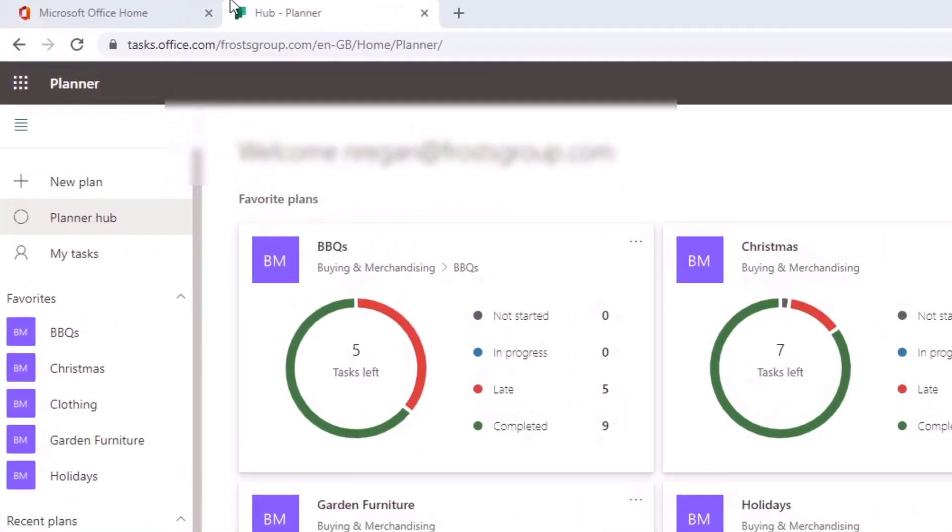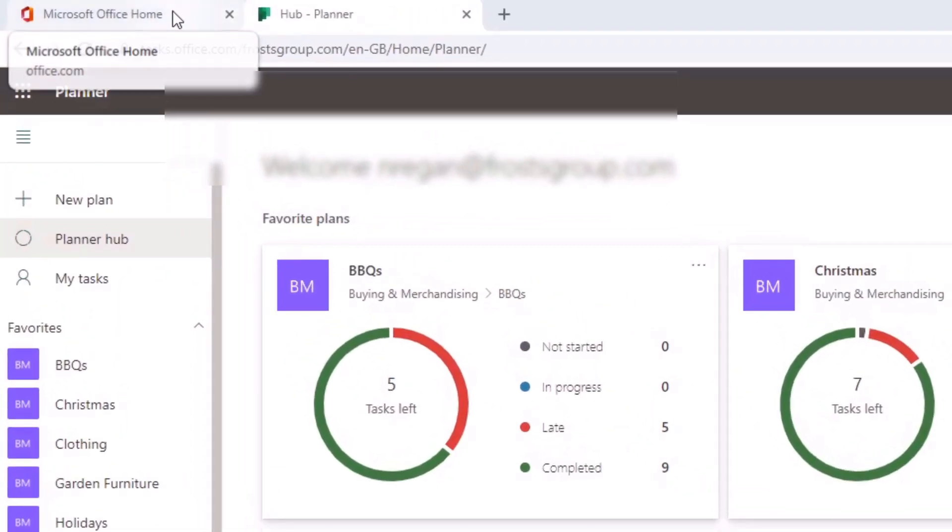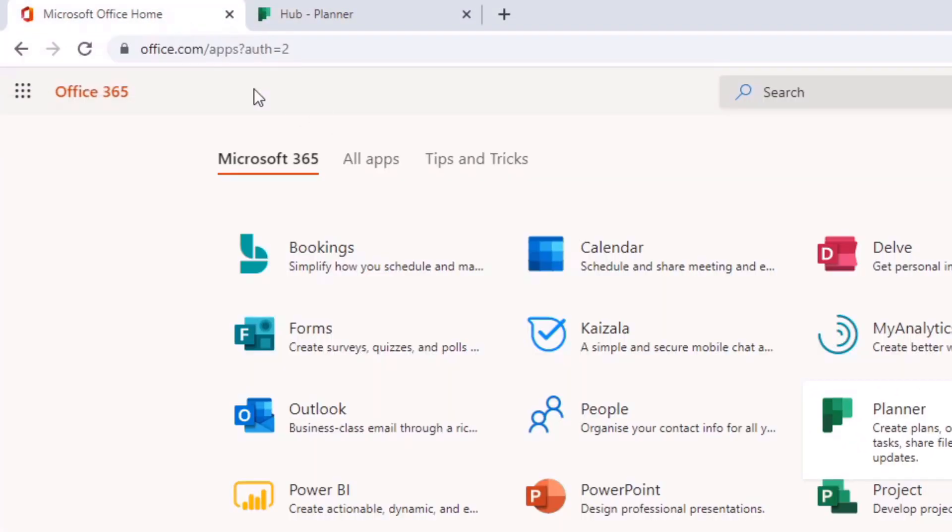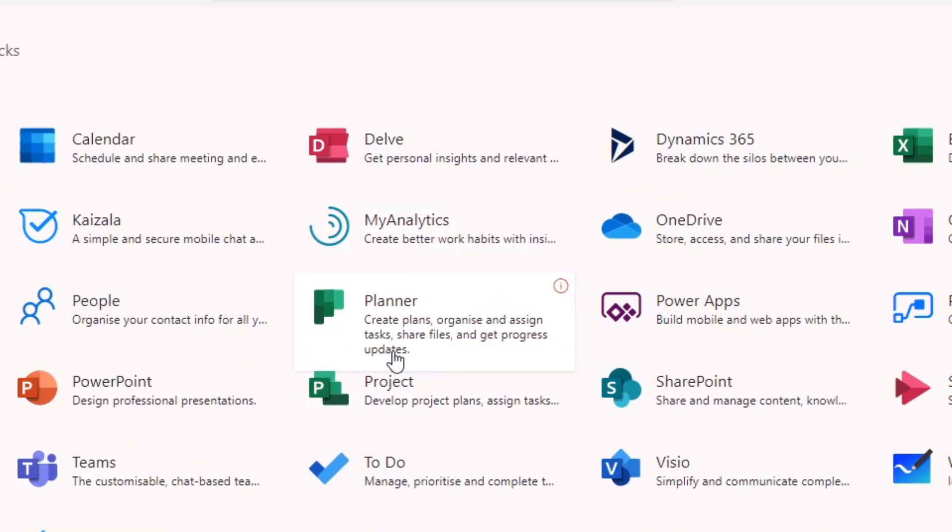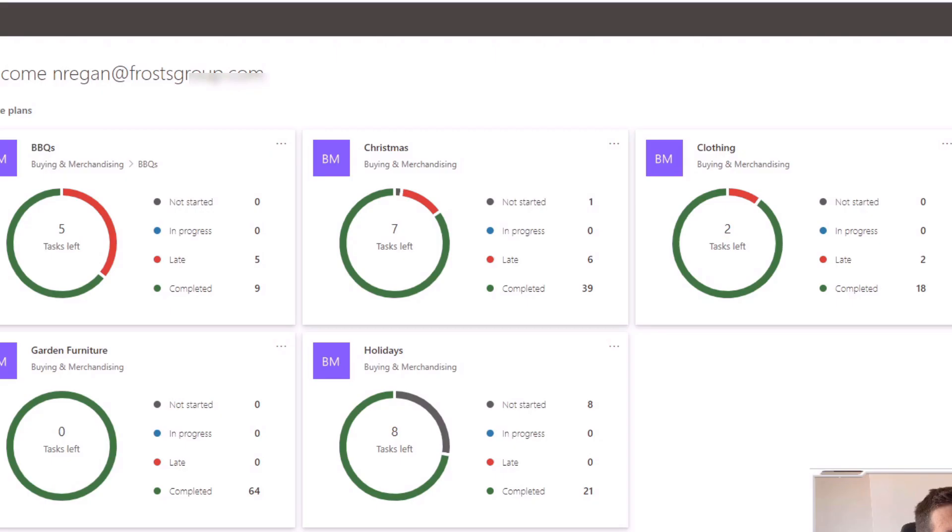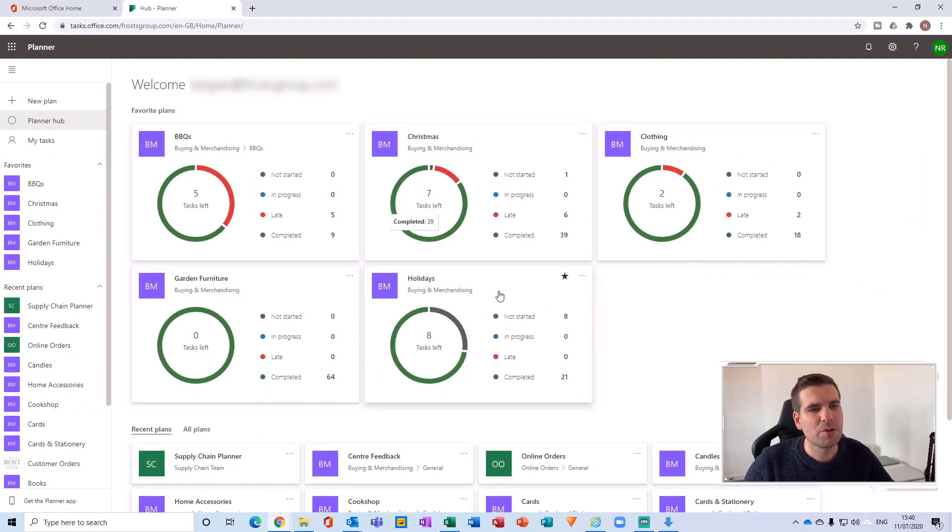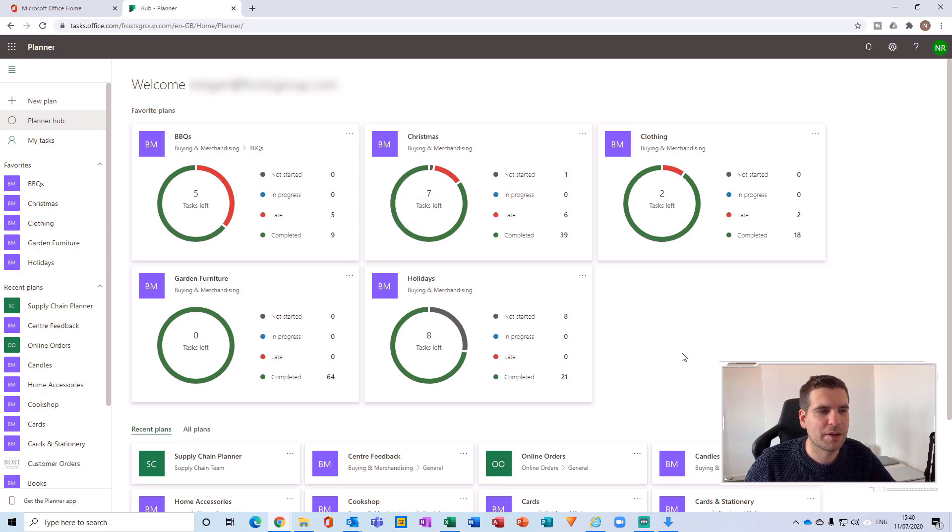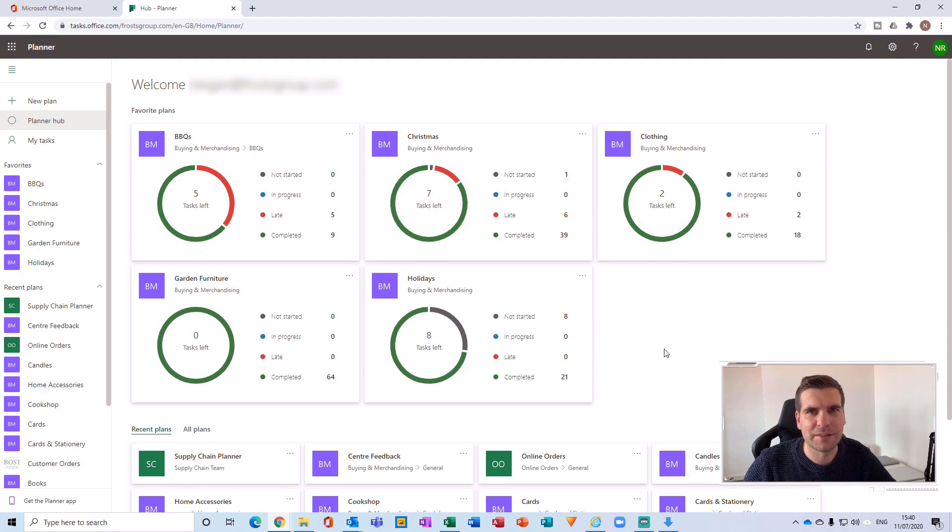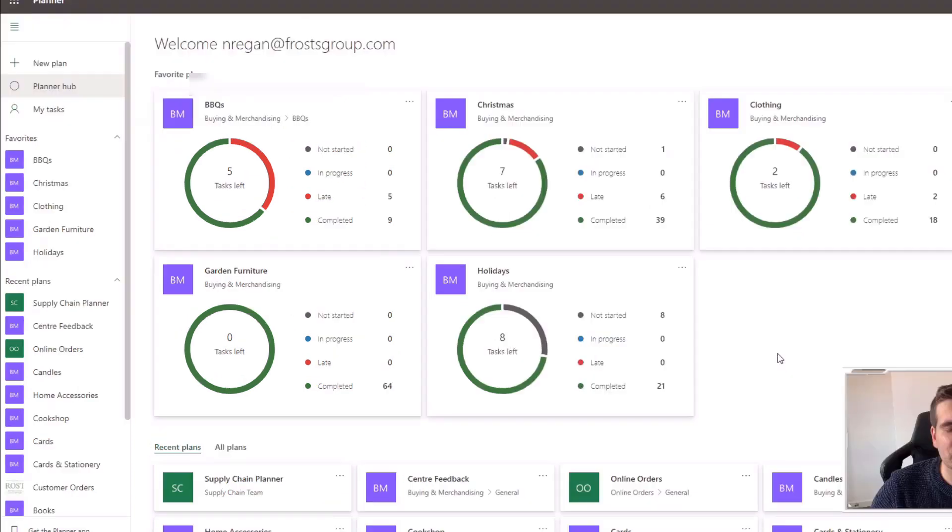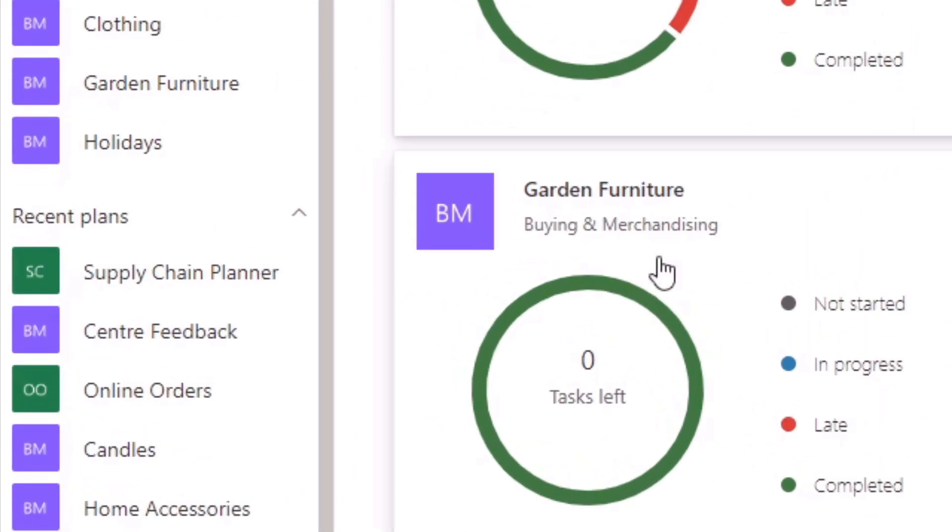Okay, so all I've done here is navigate to office.com and opened up the Planner app. Once you're inside the Planner app, what you want to do is navigate to the plan which you would like to integrate into your Microsoft Outlook calendar.